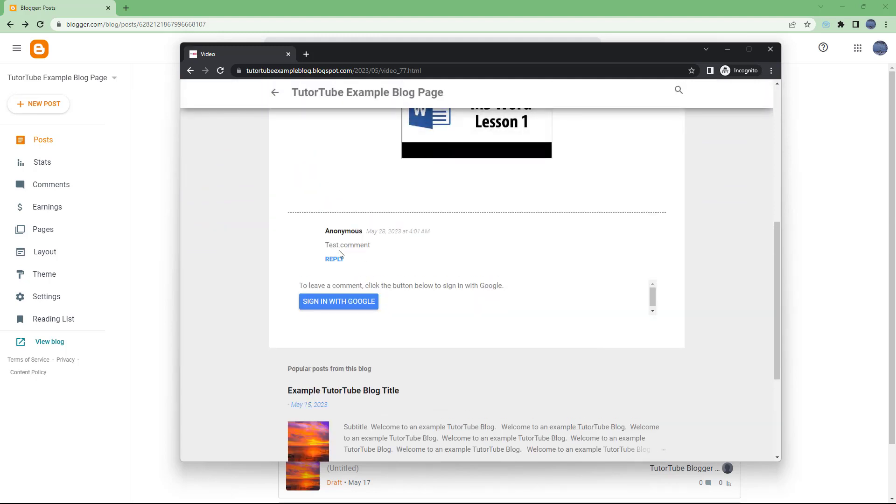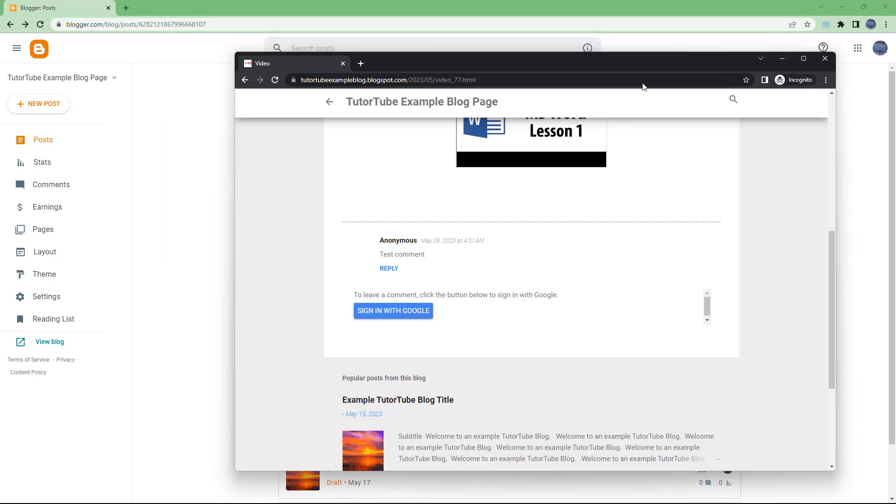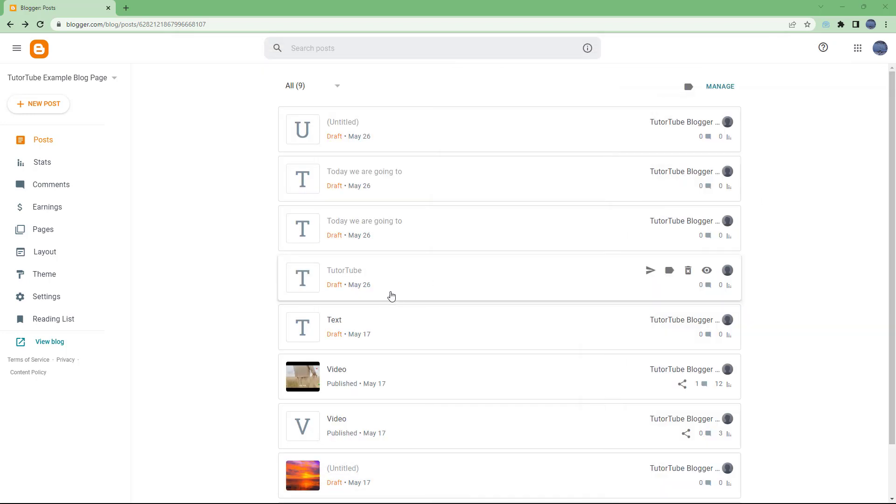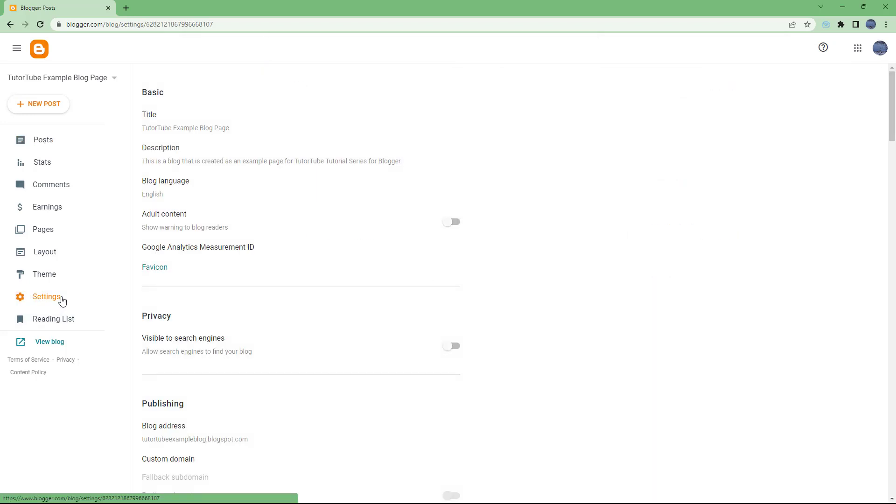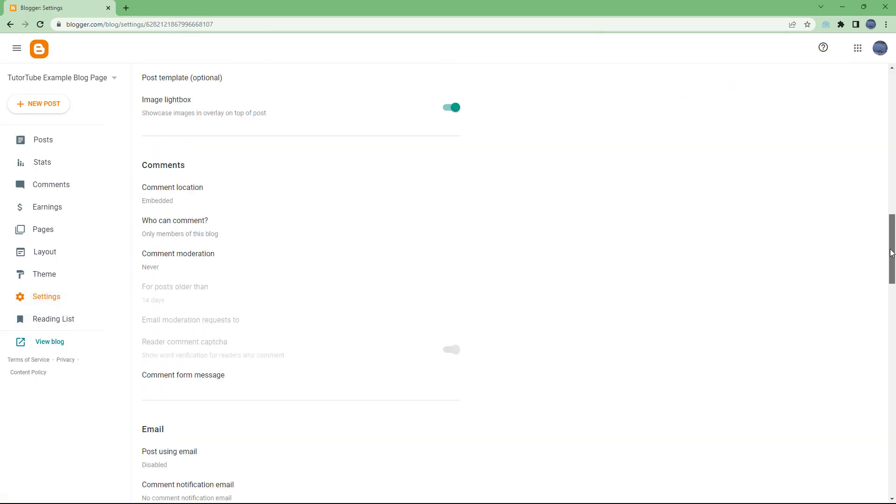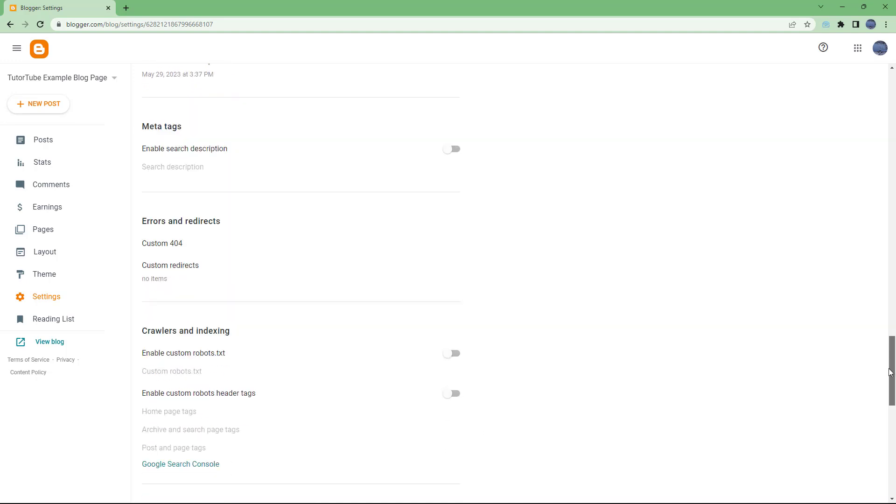You can see that I need to sign in with Google in order to post a comment. What I'm going to do is go to Settings and scroll